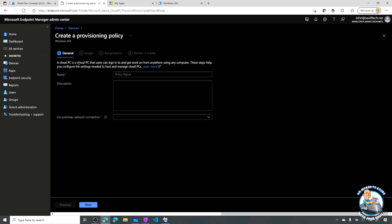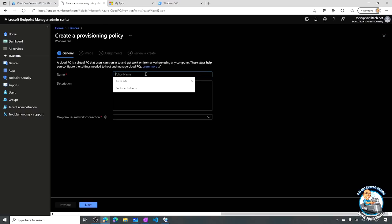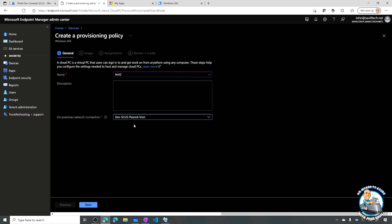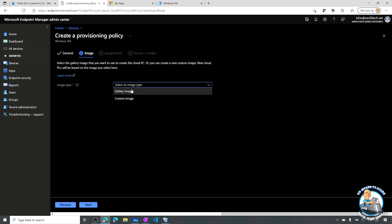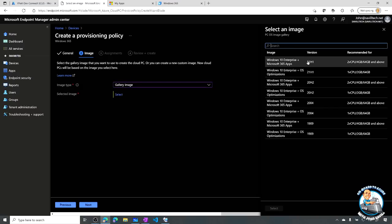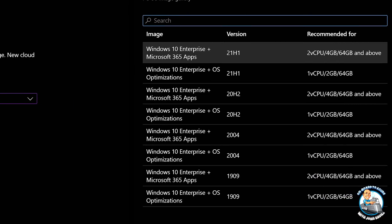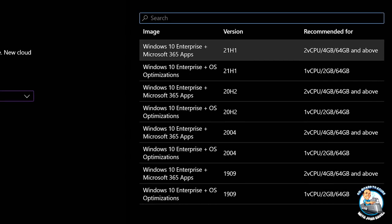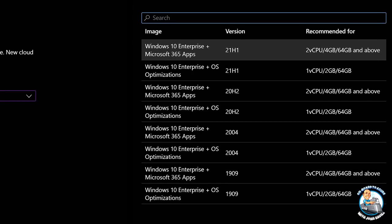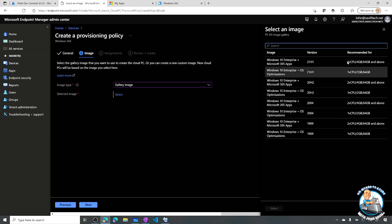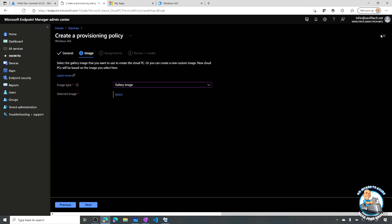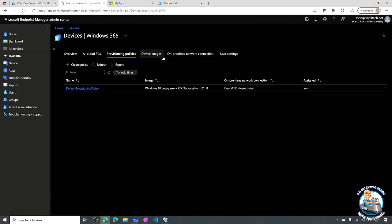I select the groups to assign it to. You can see a whole set of Windows 10 Enterprise options - ones with Microsoft 365 apps, ones with OS optimizations that make it work with much smaller virtual machines, maybe just running some line of business application. I have a lot of flexibility. That's essentially it - I create the provisioning policy, and then once users are assigned licenses it will go and provision them a Cloud PC.